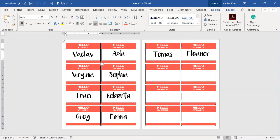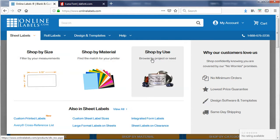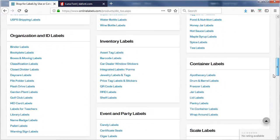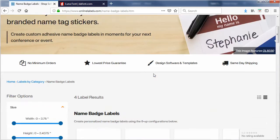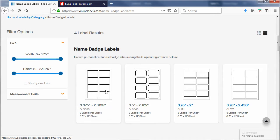This time we will not start with a blank document. Instead I will start on this page — Online Labels — which is just one of many label sites. The advantage of this page is I can select sheet labels and shop by usage. Under organization and ID labels there are name badges, and I get a list of all possible sizes. I will choose the rightmost one because those labels are the biggest.